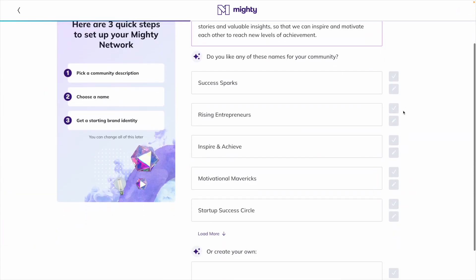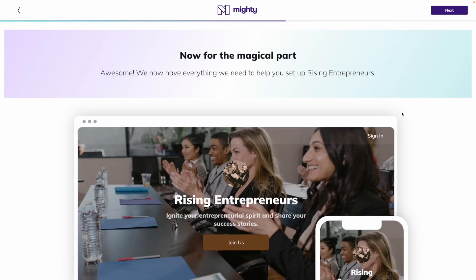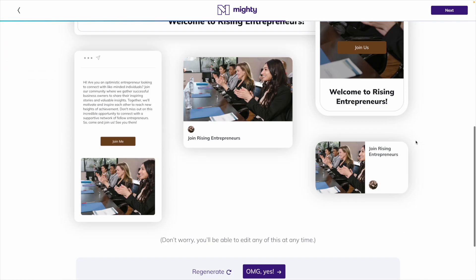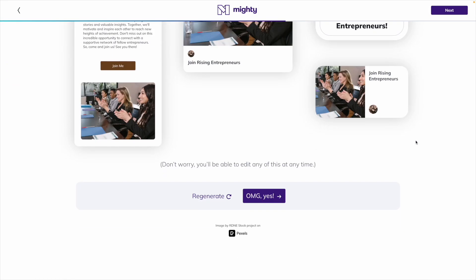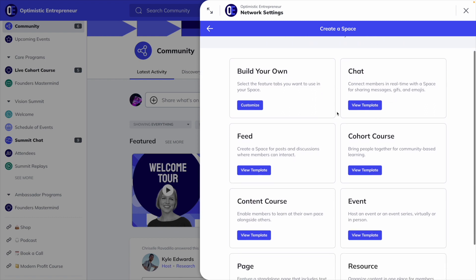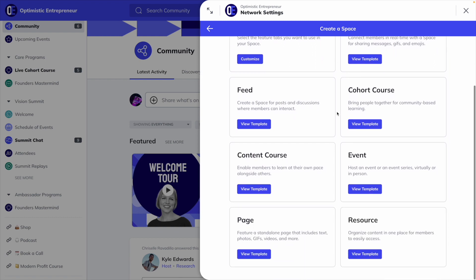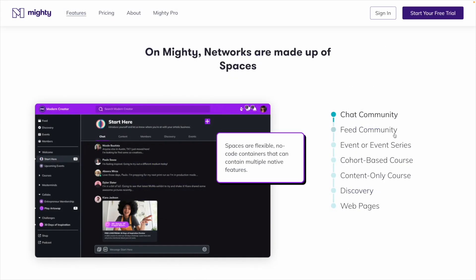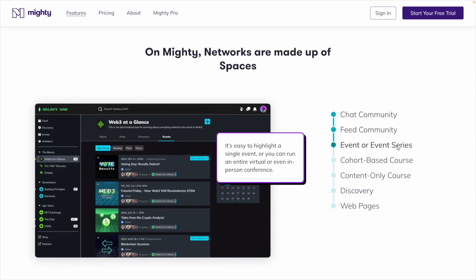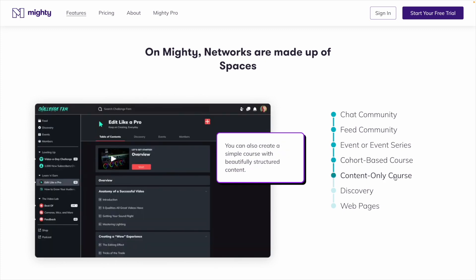For example, Mighty lets you take an idea and turn it into a ready-to-start community with its AI community builder, Mighty Co-host. There are also templates to help you get started based on what you're trying to build, like a feed space or a cohort-based course. And every Mighty plan comes with unlimited spaces, so you can really create an experience that works best for you and your brand.